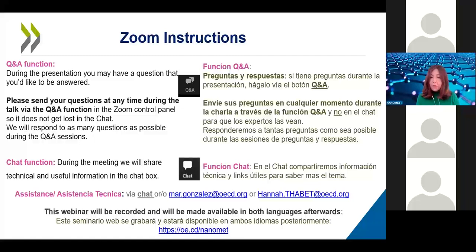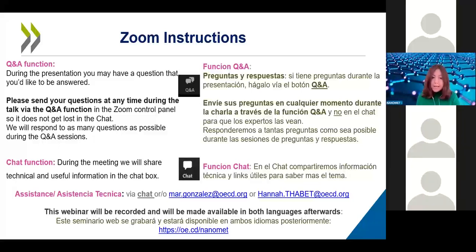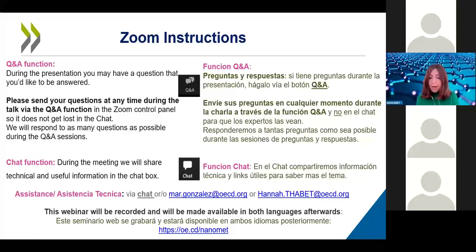The webinar will be recorded. Both English and Spanish versions, along with the slides, will be made available on the OECD public site afterwards. As a registered attendee, you will receive a notification in your inbox once materials are available. If you need assistance, you can message via chat or contact Hannah Tabet or myself, Marc Gonzalez.